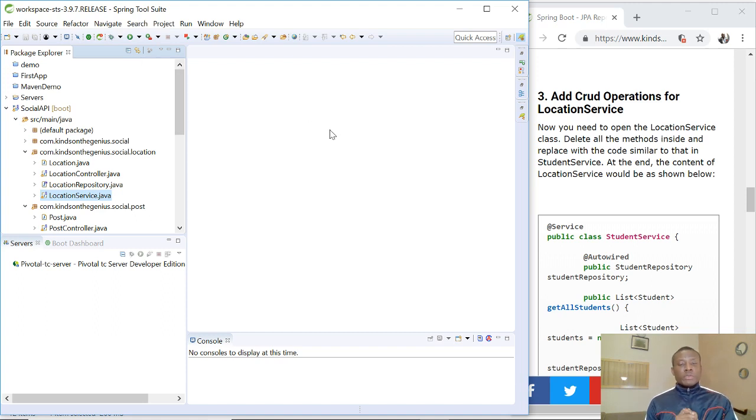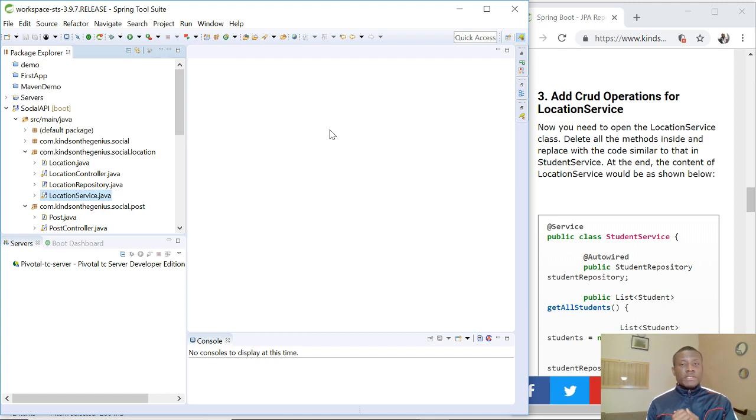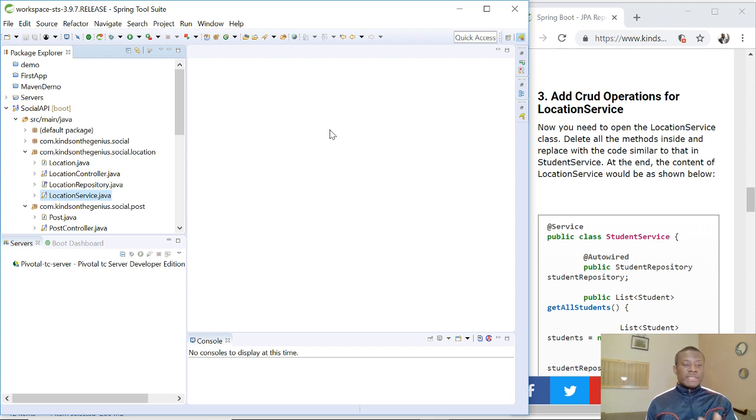This will be tutorial 25 of our Social API application we've been building for some time using Spring Boot. And today we are going to be adding CRUD operations to our business services.